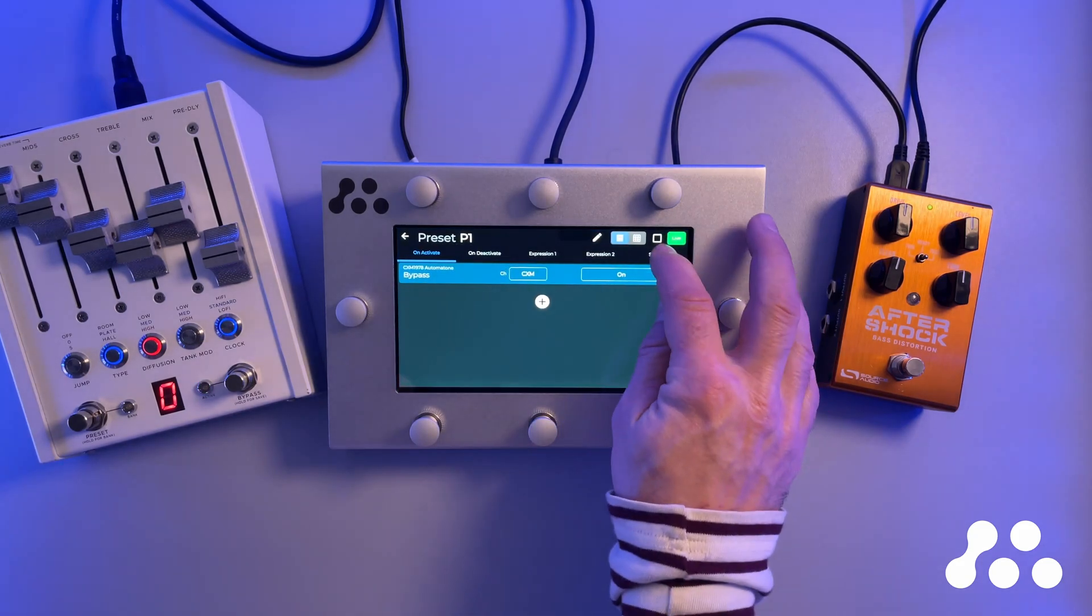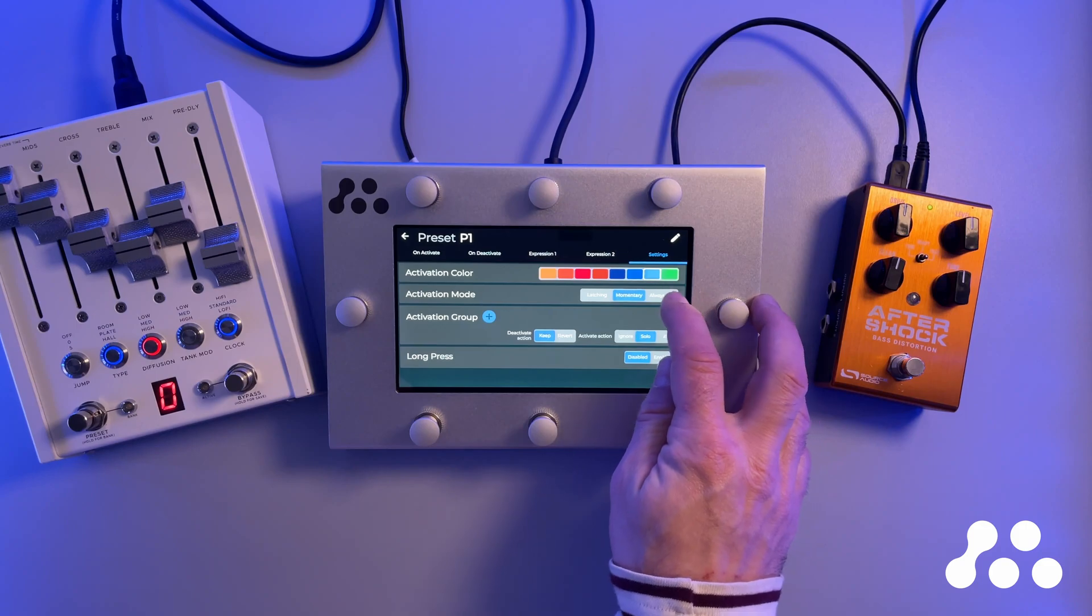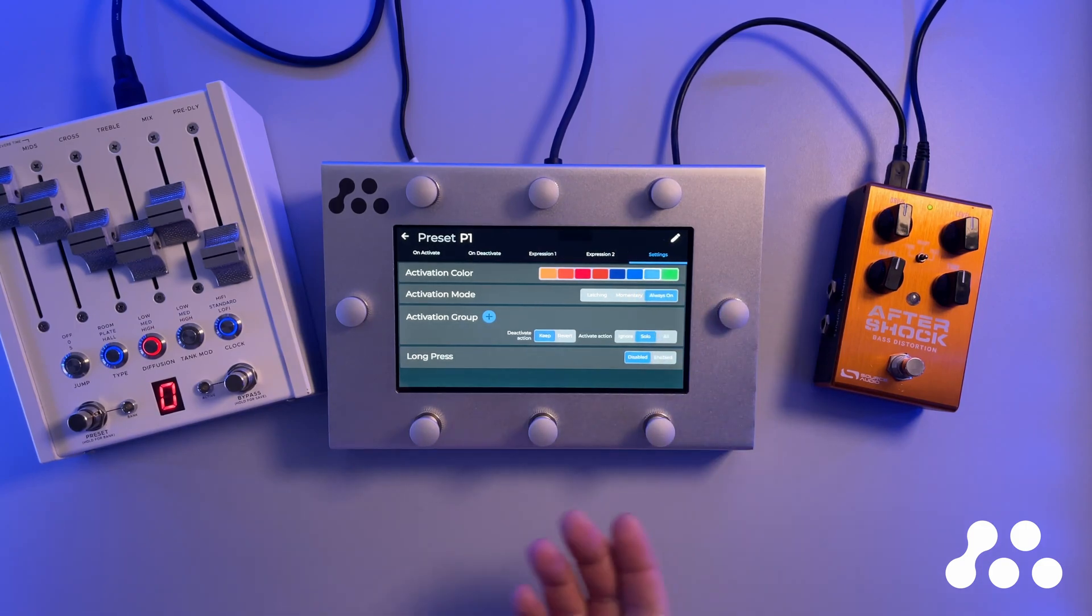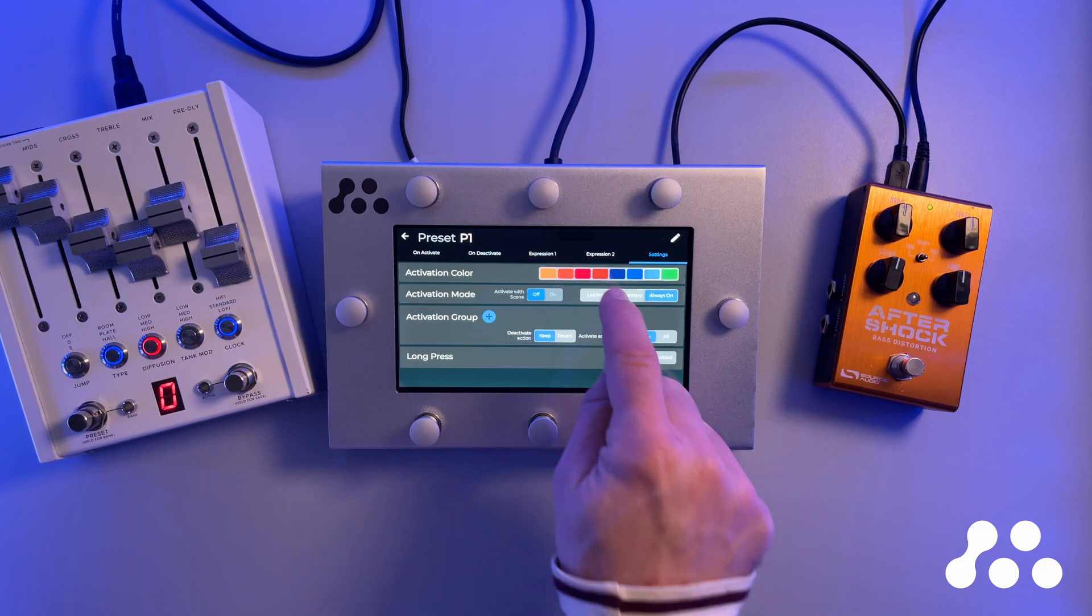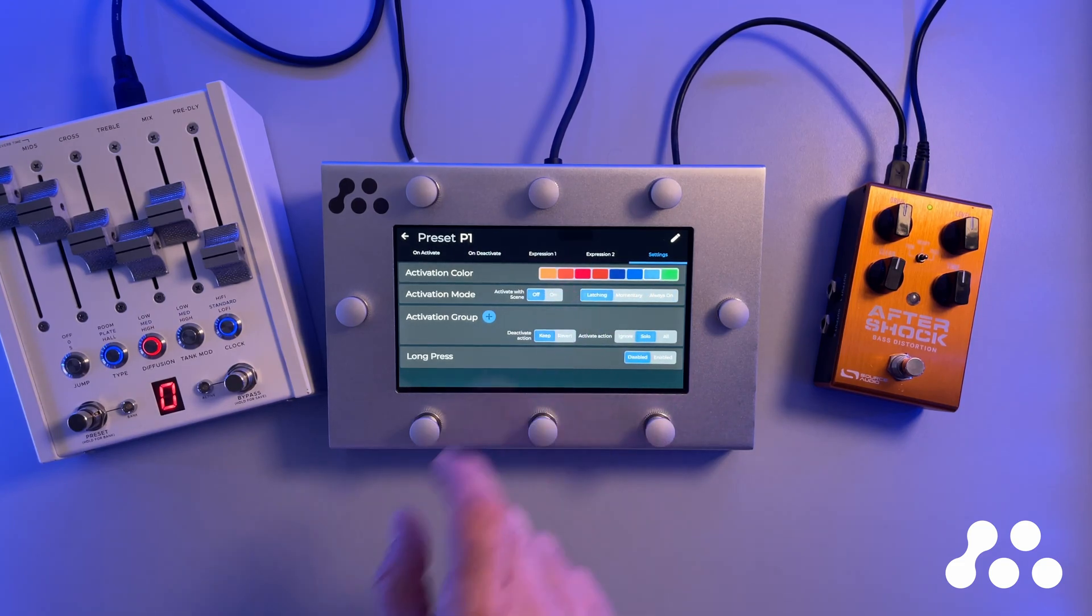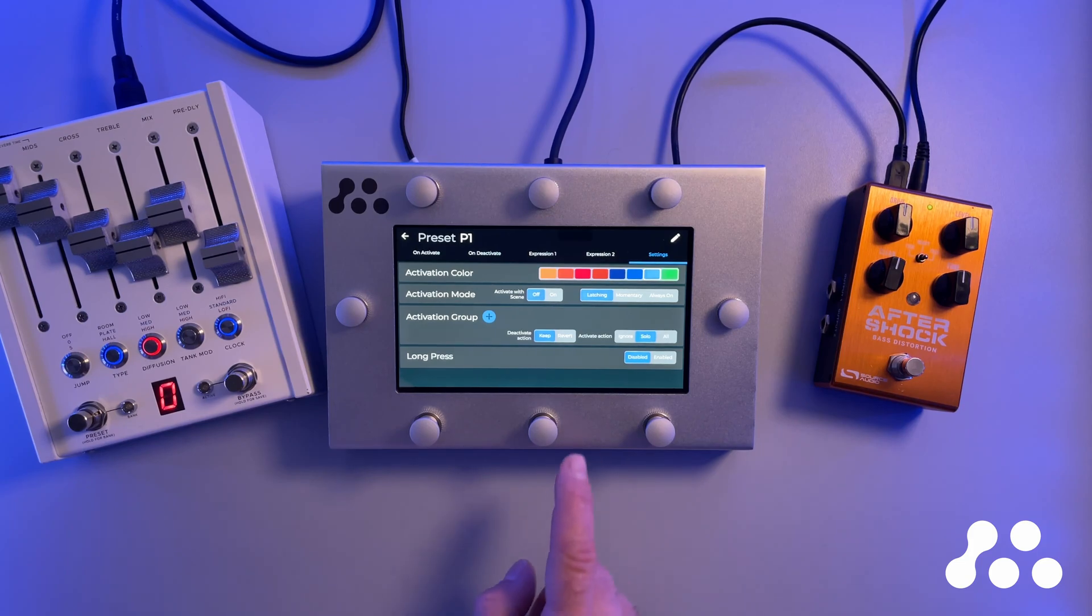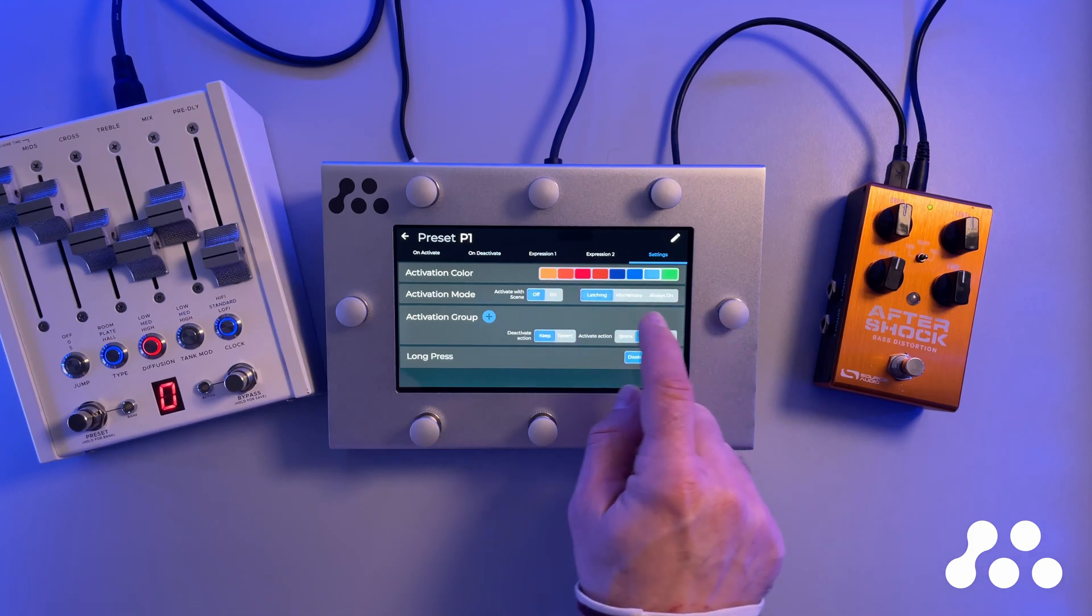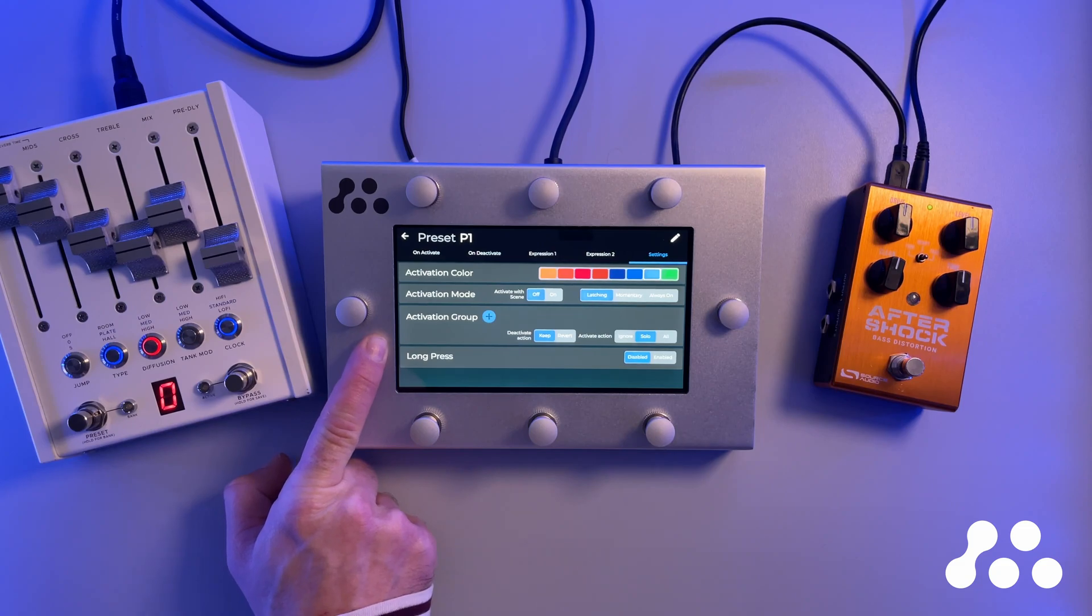Let's go back in and see we also have an always on mode. That simply means that whenever we activate the scene, the preset is going to be turned on and stay on. You can't turn it off. If you'd like to turn it off, we have to go back to the latching, and then you can say activate with scene. So that means you enter the scene, the latching preset gets activated, but then you can use the foot switch to deactivate later on. Let's leave that as it is right now.